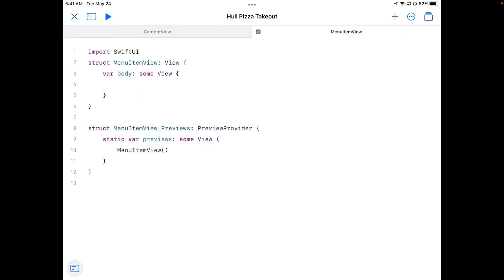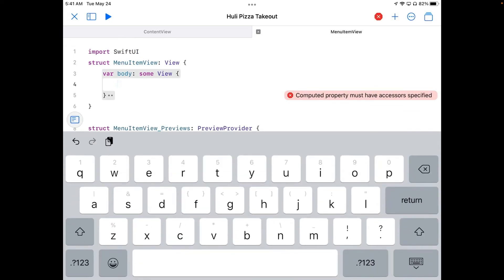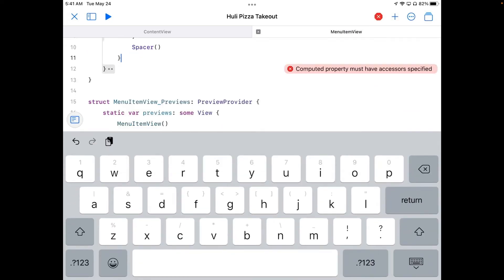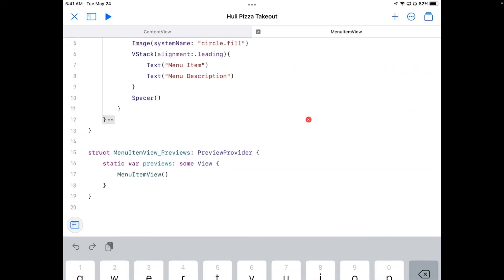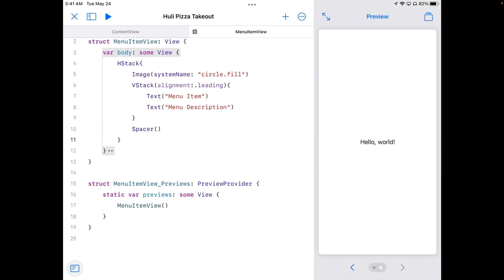Go back to menu item view. And tap in here. Paste. All right. And we lost the preview here. So let's go put back our preview and see what happens.